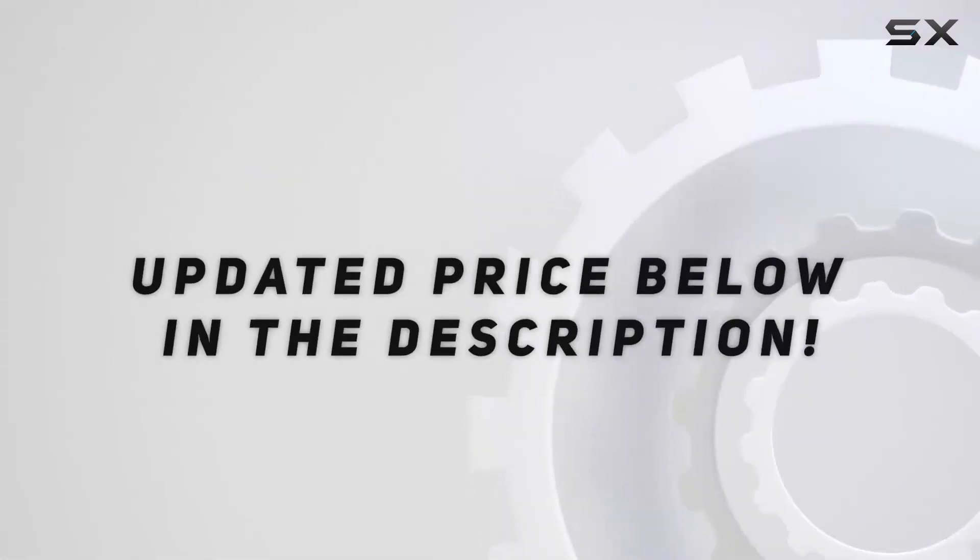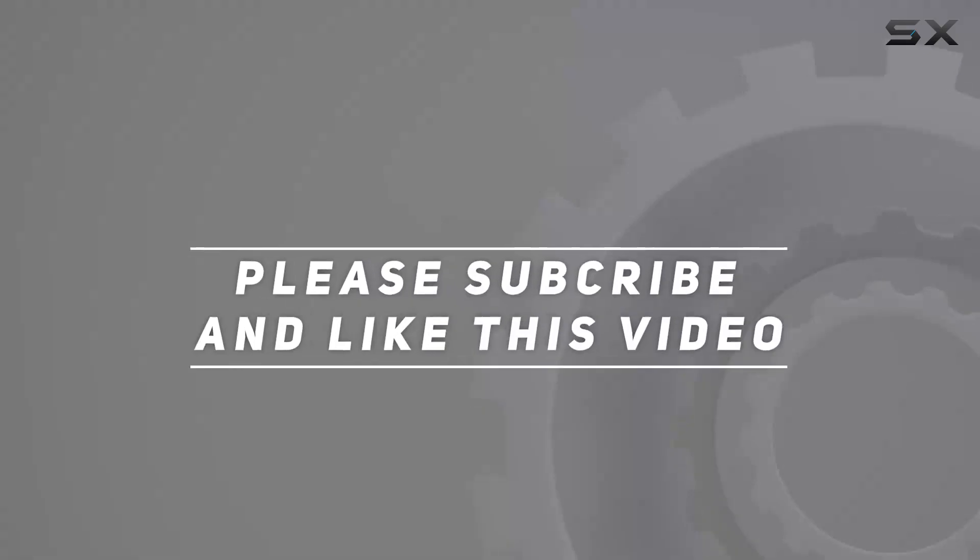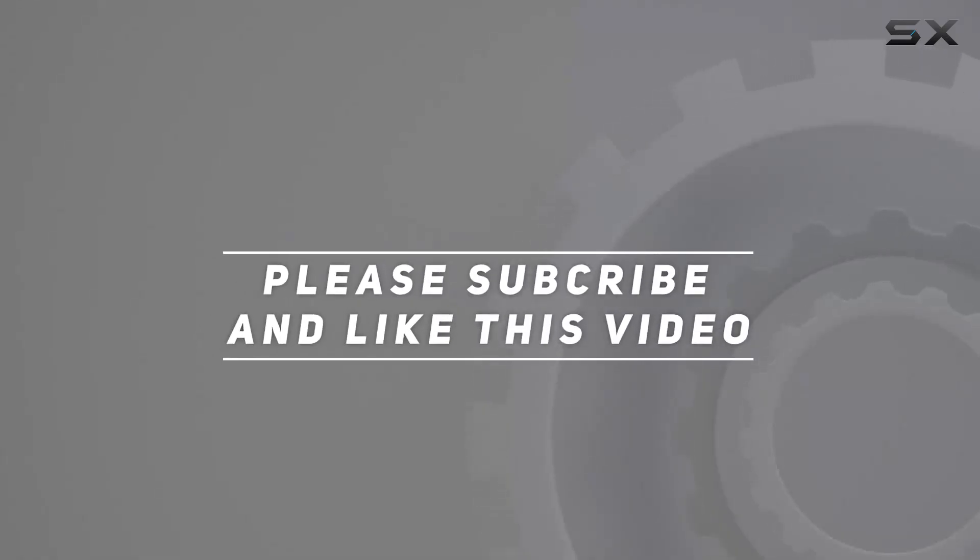Check out the video description for updated price, and thank you for watching this video.